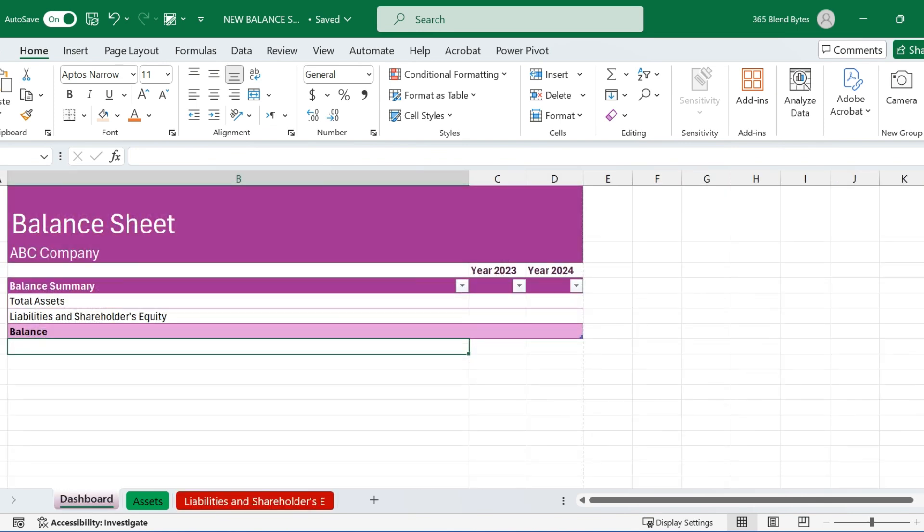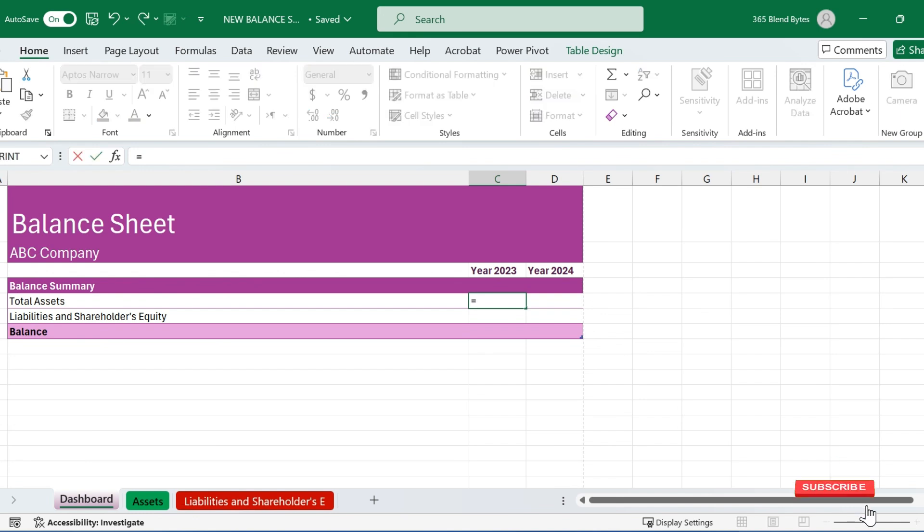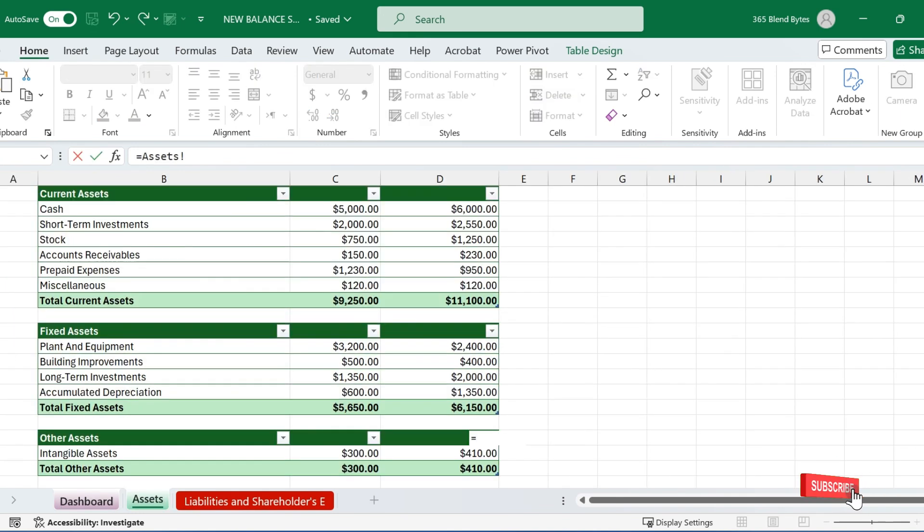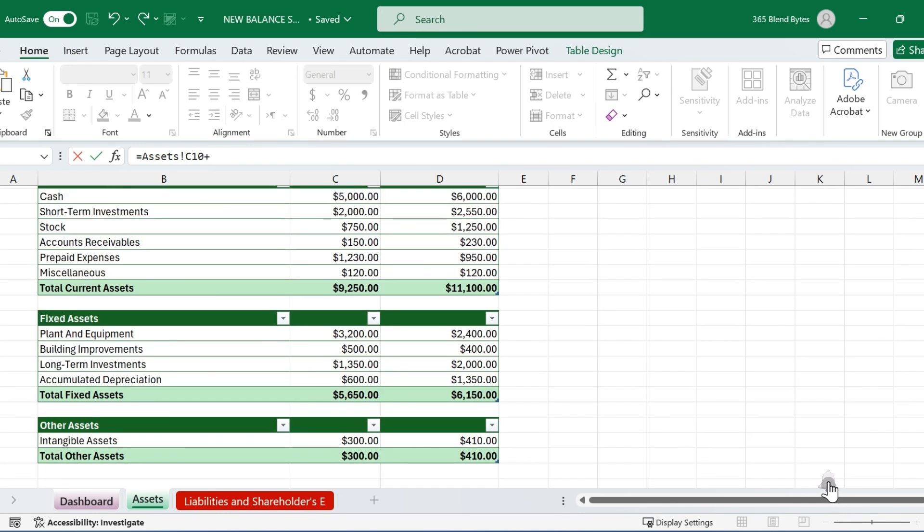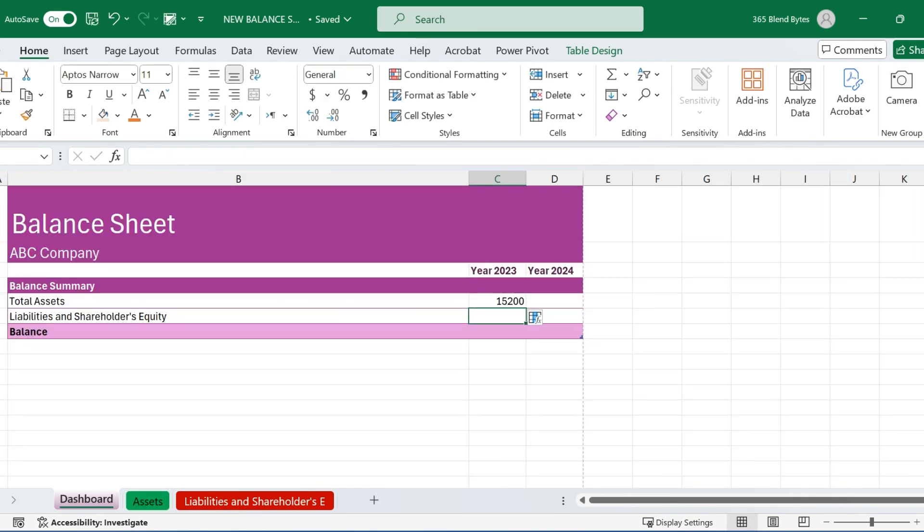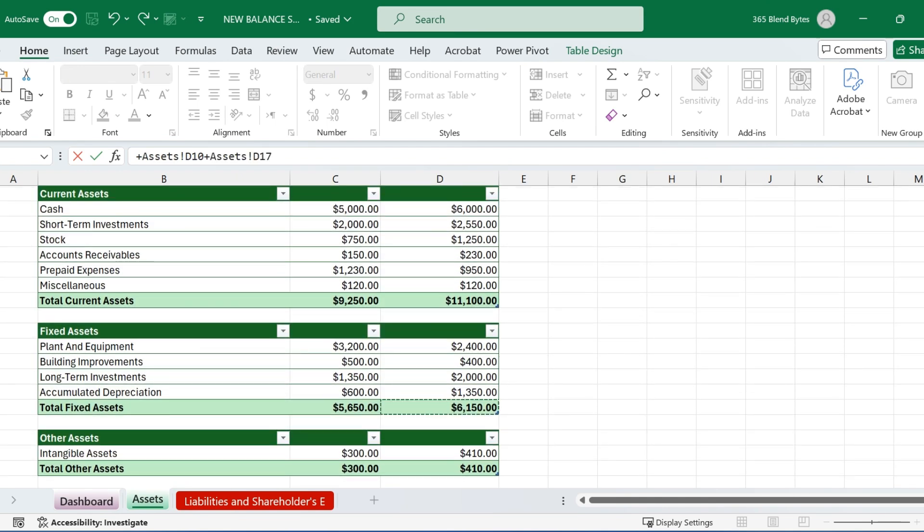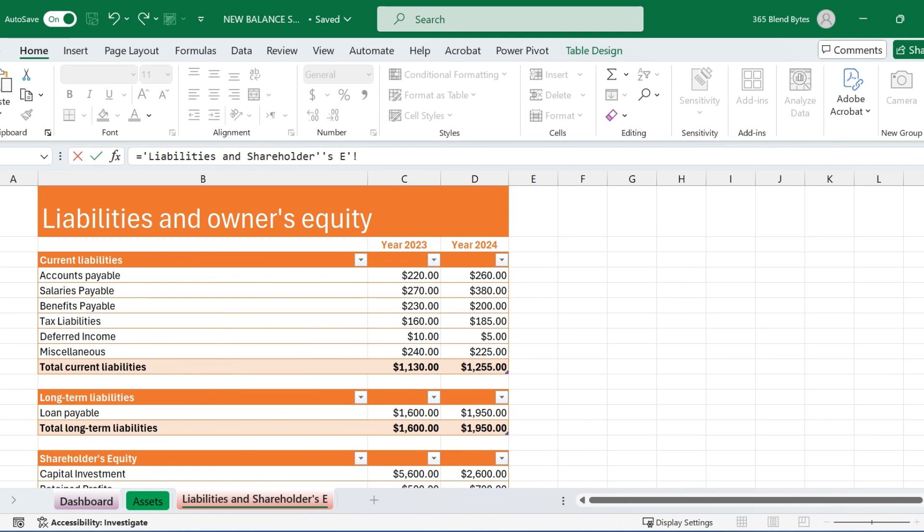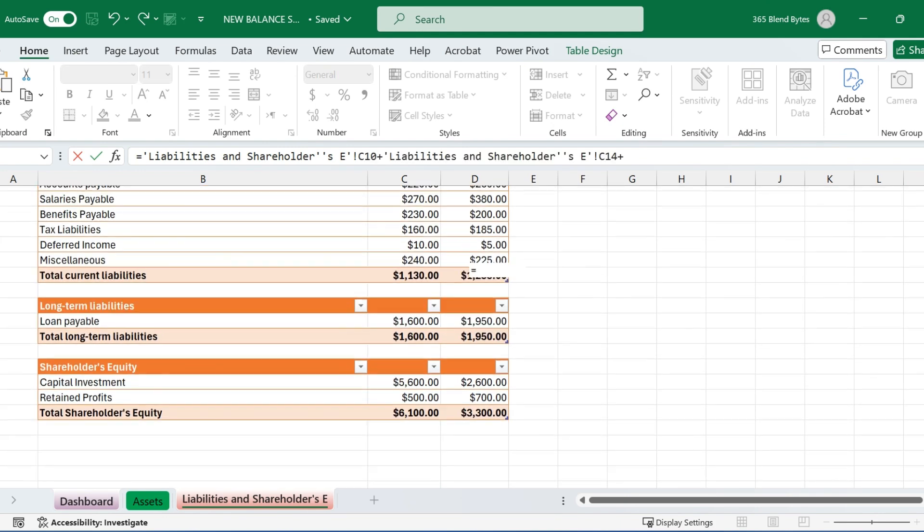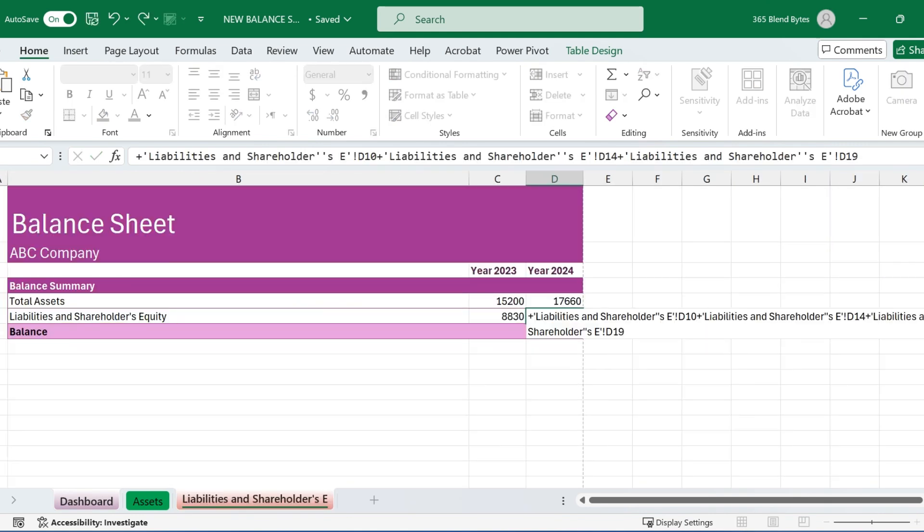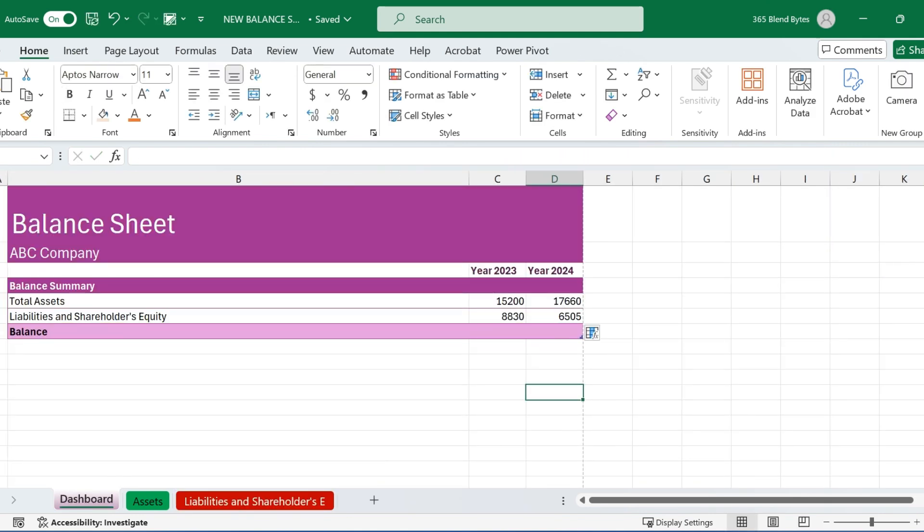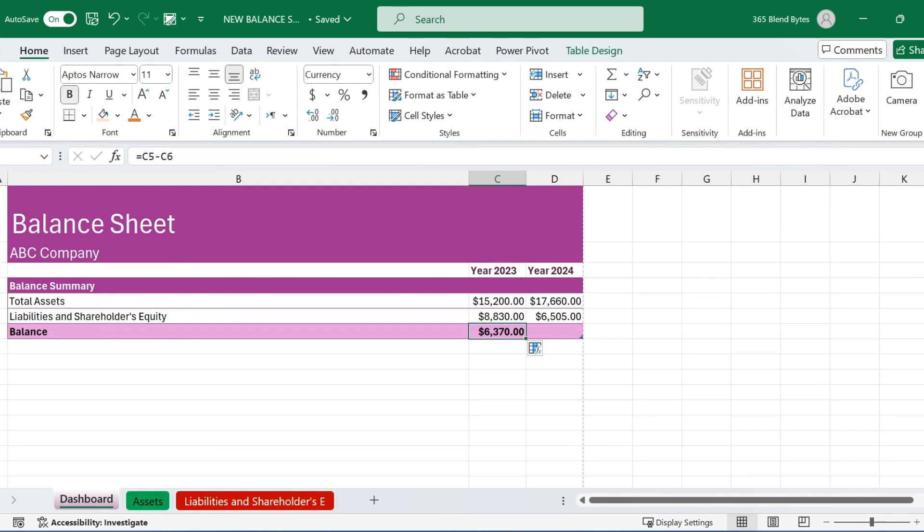Now, return to the dashboard. In cell C5, type equals and link to the total assets for 2023 from the Asset Sheet, summing current assets, fixed assets, and other assets. Then hit Enter. Repeat same steps for year 2024 in cell D5 as well. For Liabilities, link to the total current liabilities, long-term liabilities, and shareholders' equity for year 2023 and hit Enter. And do the same steps for 2024 as well. Calculate the balance by subtracting total liabilities from total assets in cell C7, 2023, and drag formula to write to get results in D7 for year 2024.